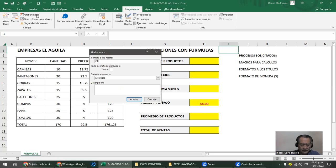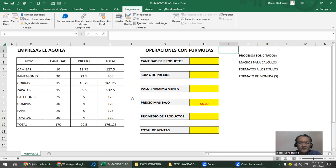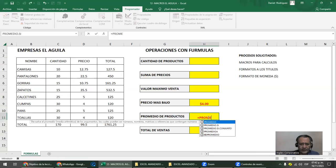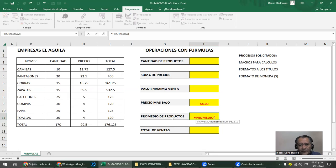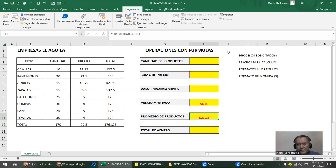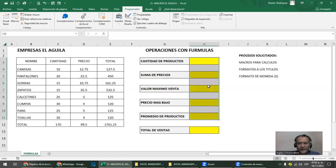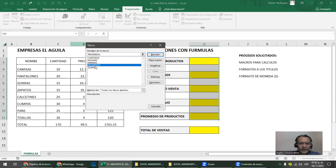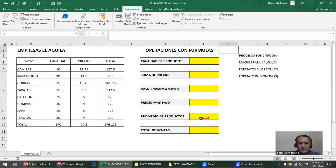Ahora me dice promedio de productos. Grabar macro. Le pongo 'promedio'. No le voy a poner método corto porque la estoy llamando por el nombre. Clic. Lo primero que tengo que hacer es moverme hacia donde quiero la fórmula. Le digito PROMEDIO y lo aplico a la cantidad de productos. Le doy clic en introducir. Me da el promedio. Salto a mi celda de reposo. Eso es importante. Detengo la macro.